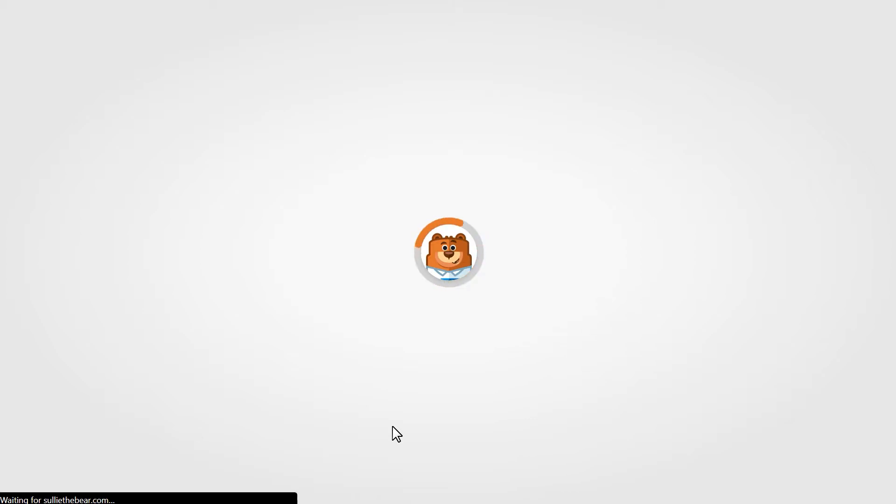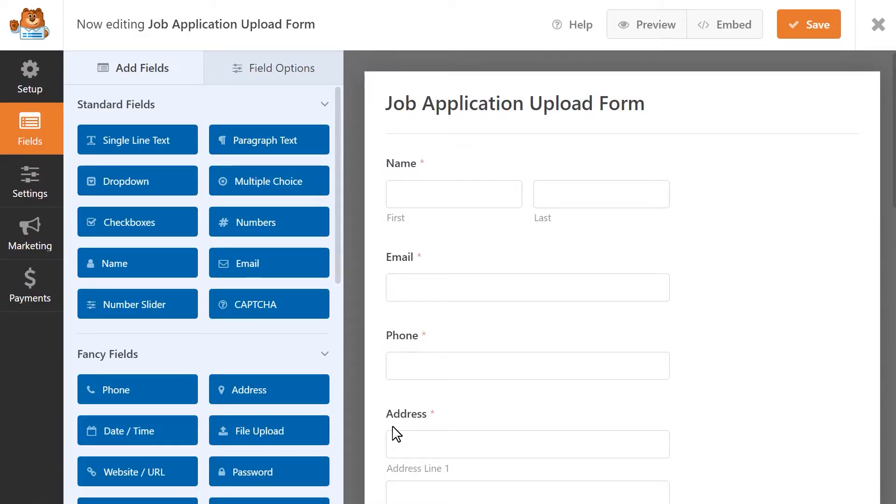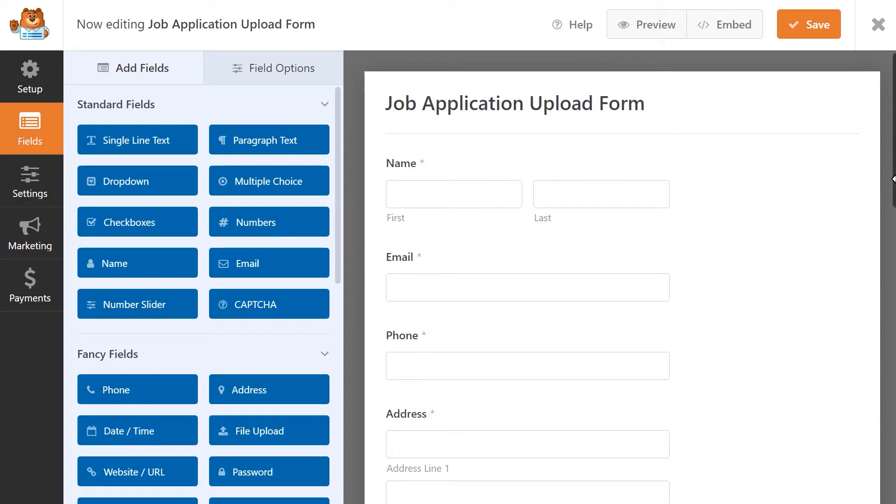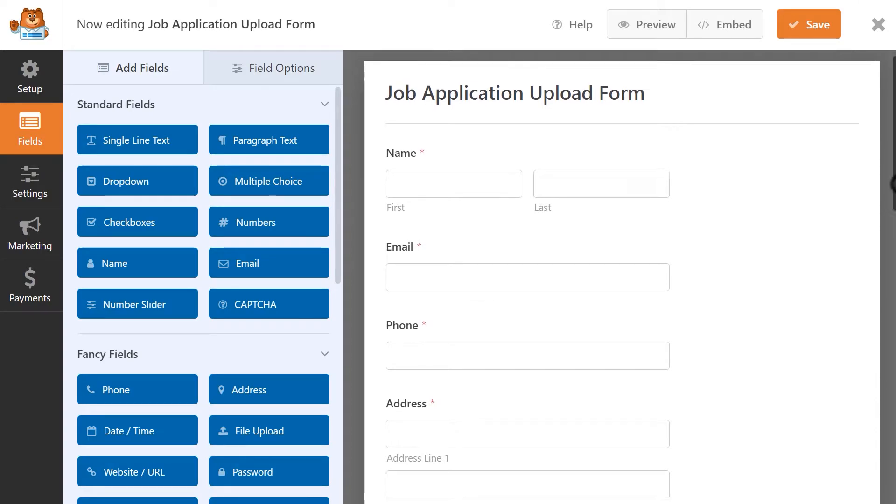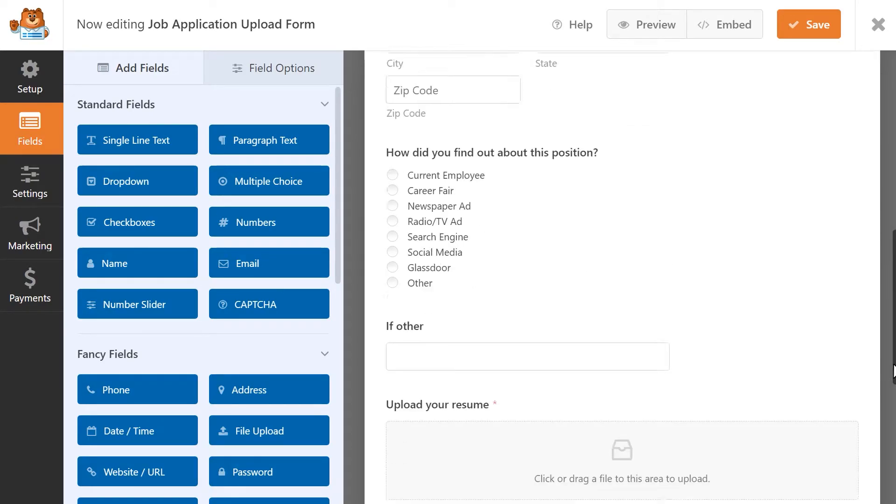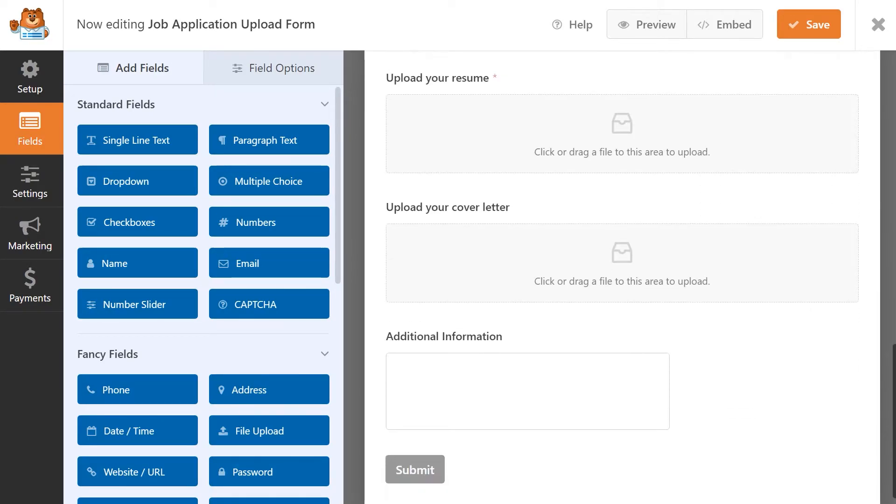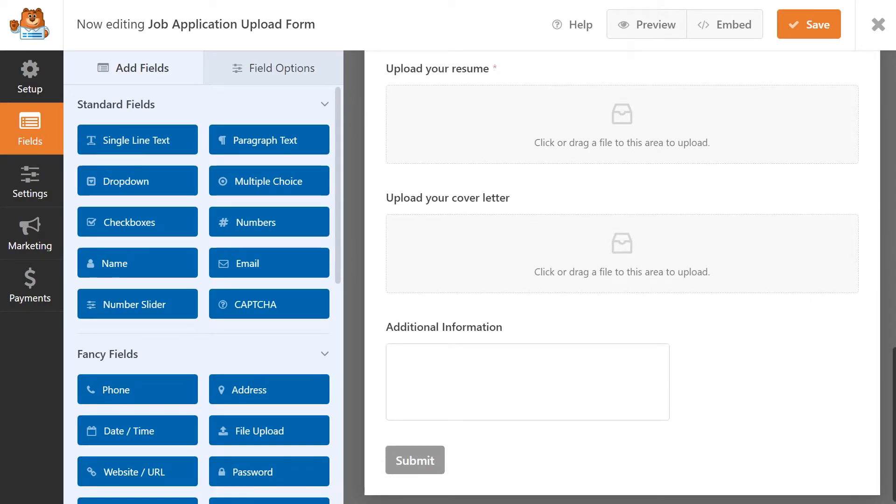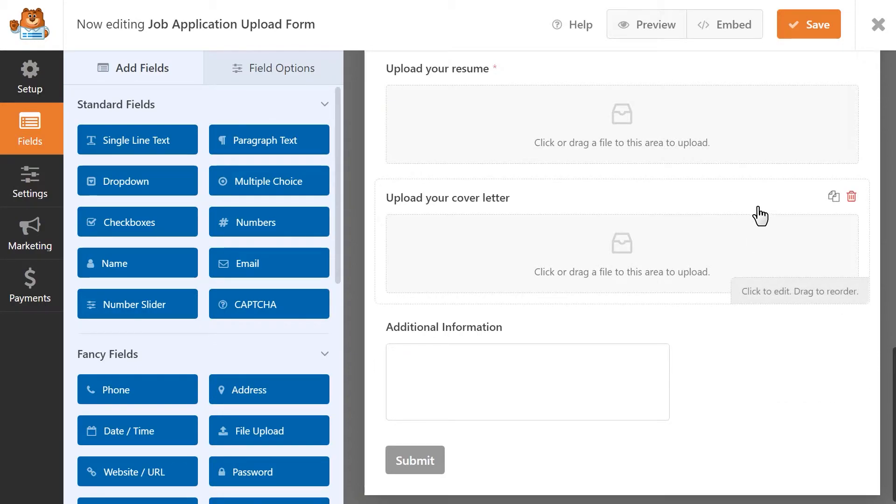After the template has been loaded into the form builder, you can make any changes or adjustments you'd like, such as adding in new fields, rearranging the order of the existing fields, or deleting any fields that you feel you won't need.